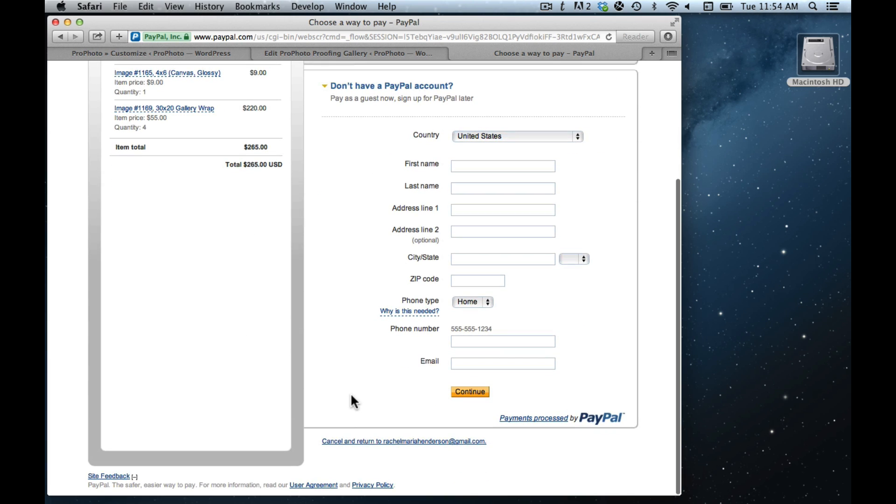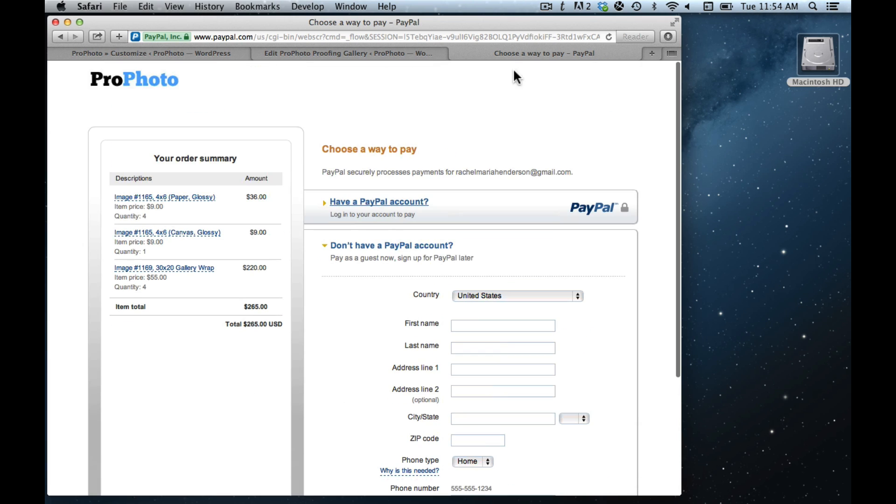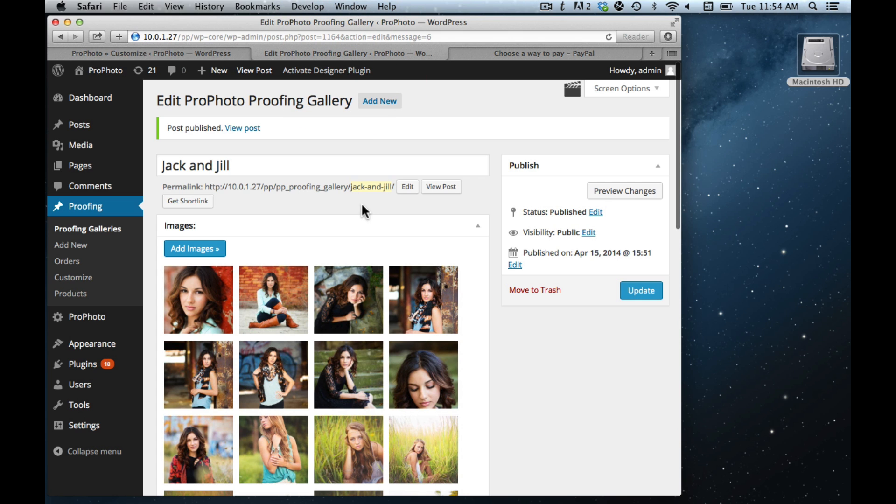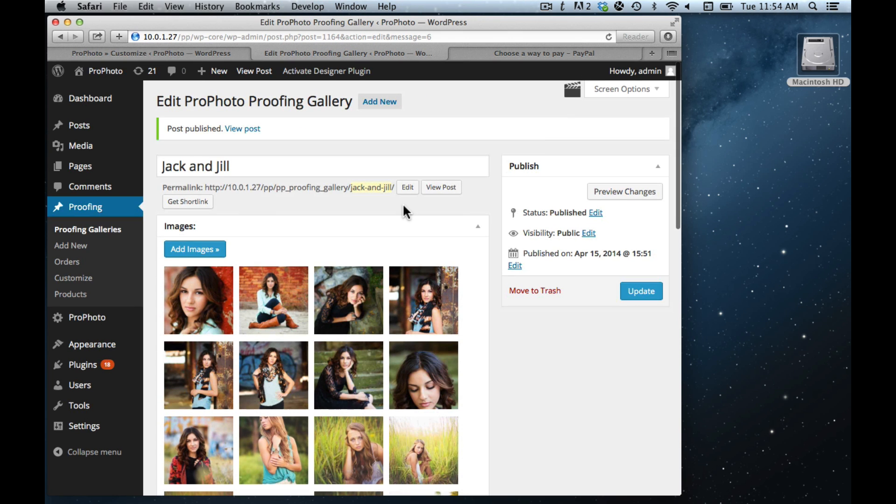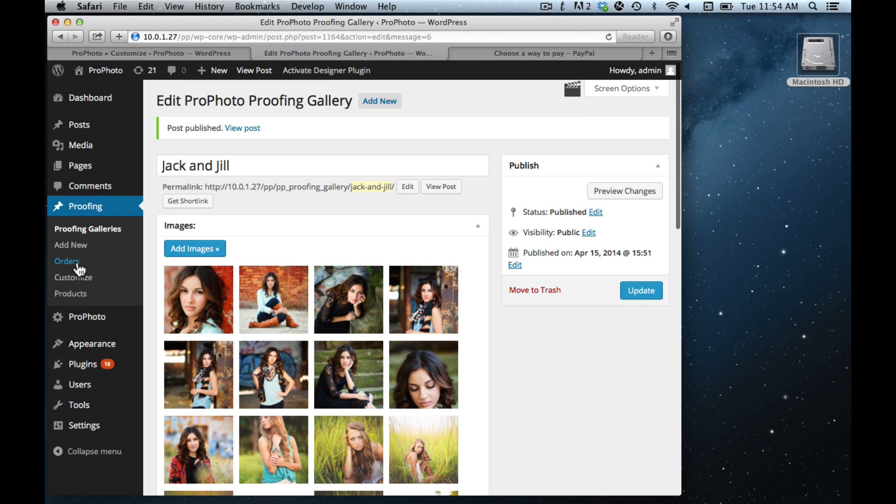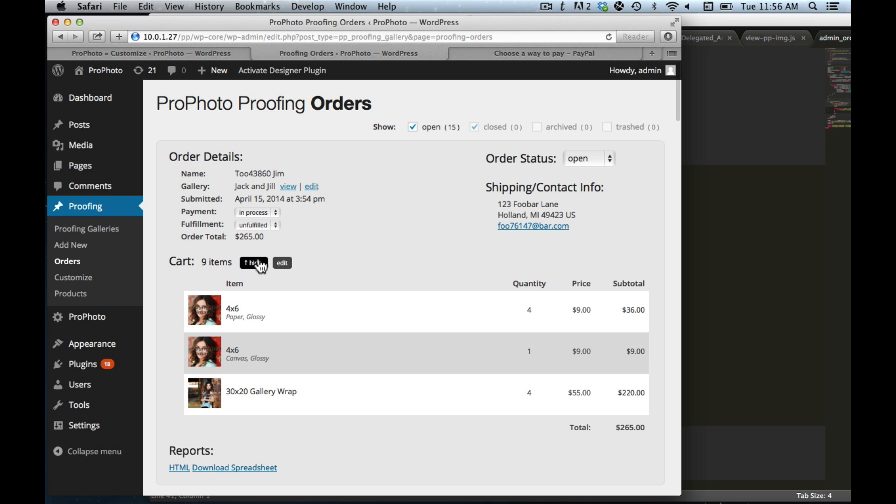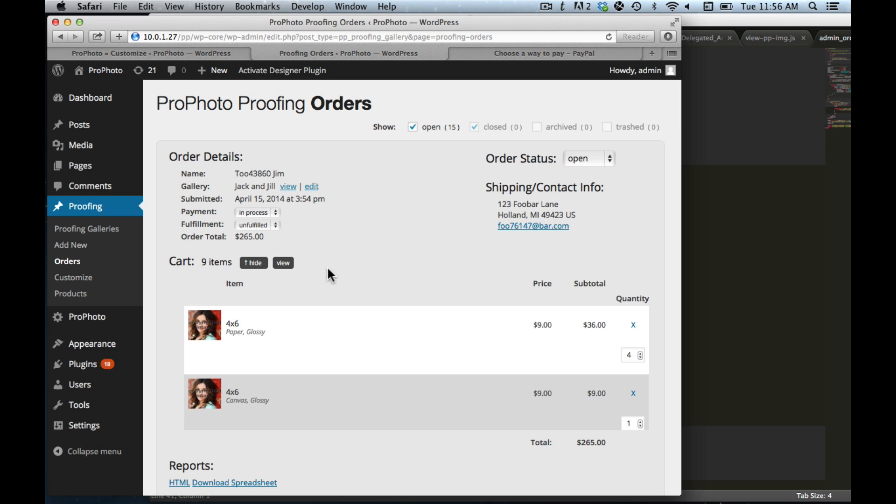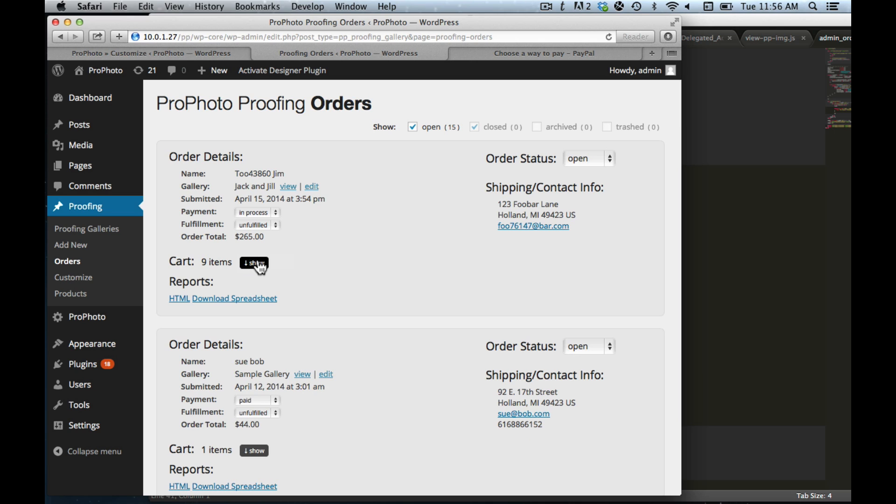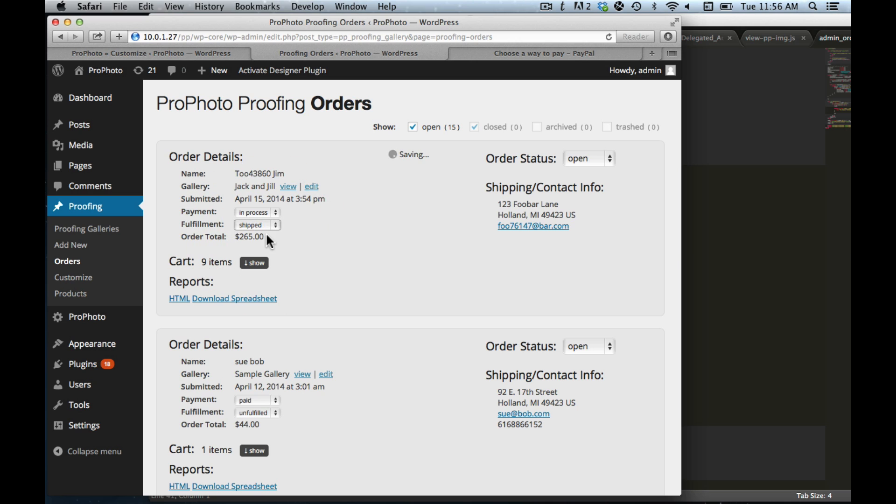But we'll just go now and show you that when orders are created and submitted, they come to this order screen over here on the left. You click Orders. And then when you're in the order screen, you can see the order I just submitted. And if you want to show the cart items, you can even in some cases edit the cart items.